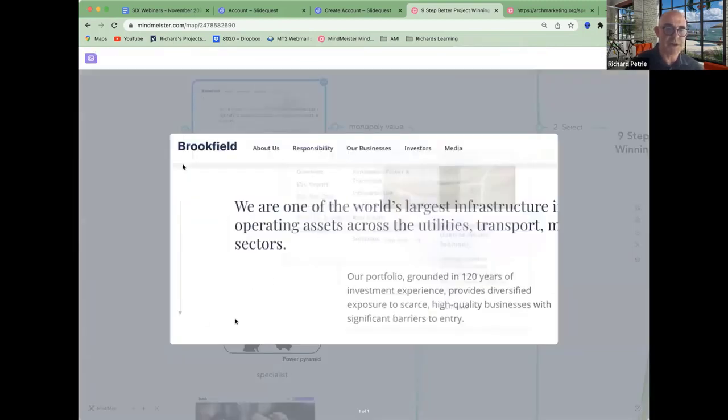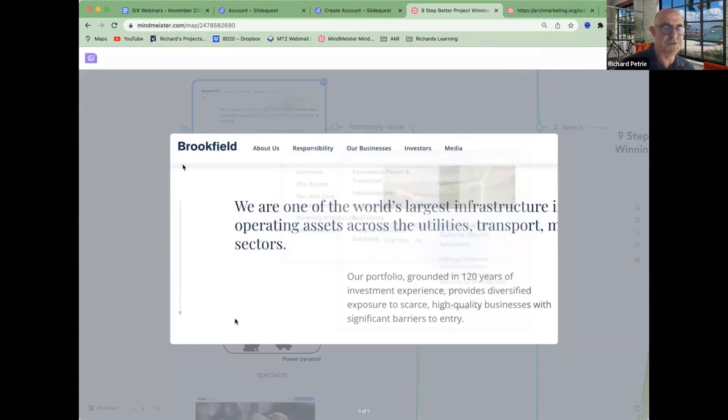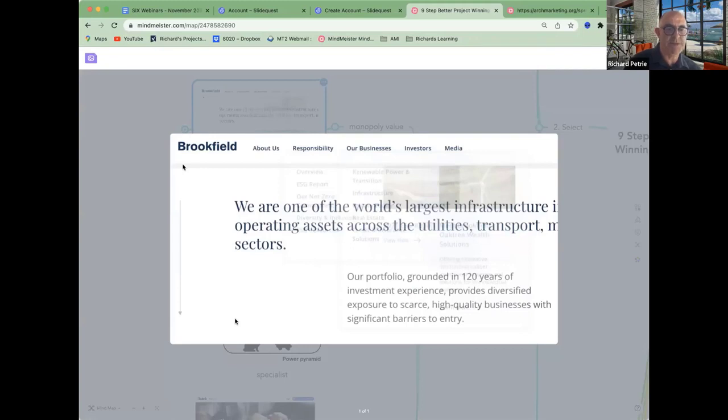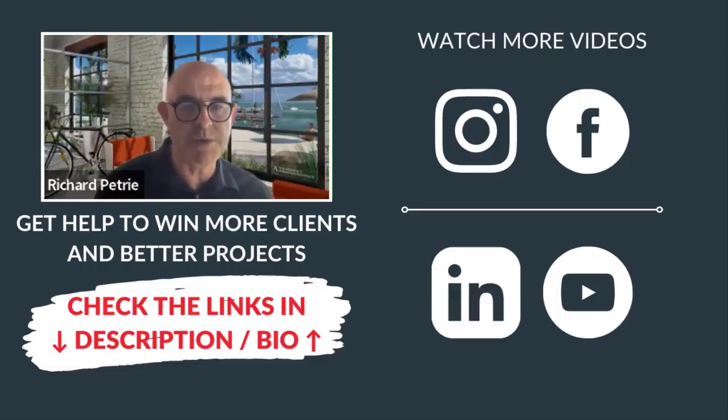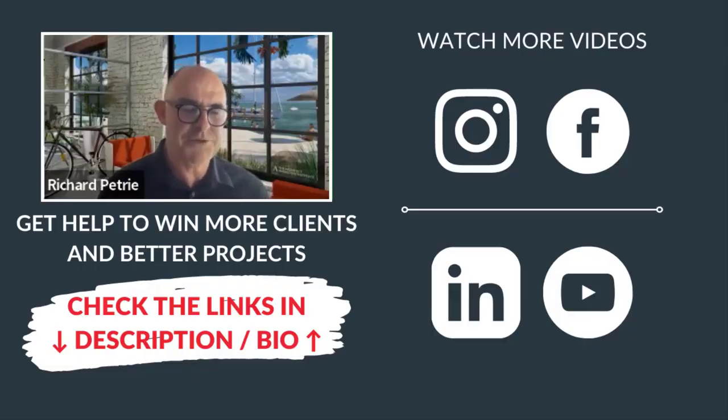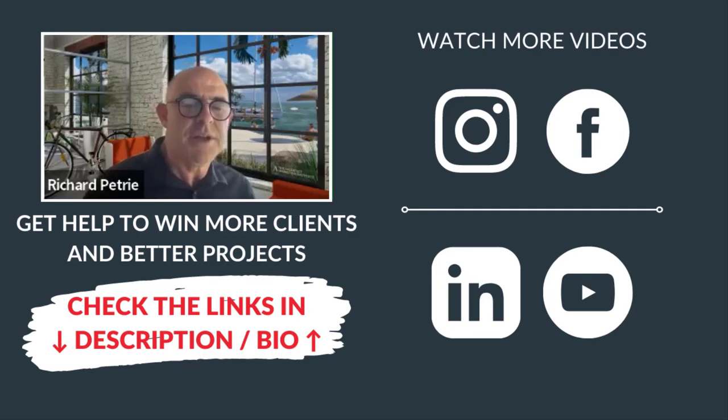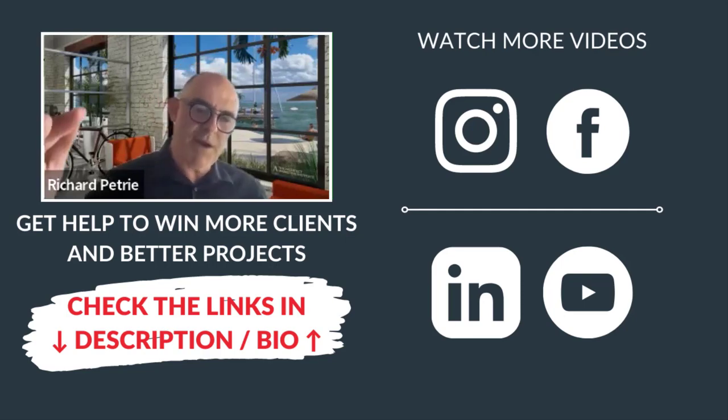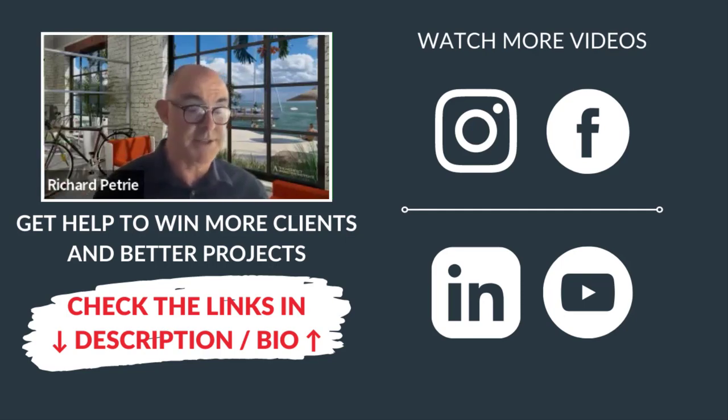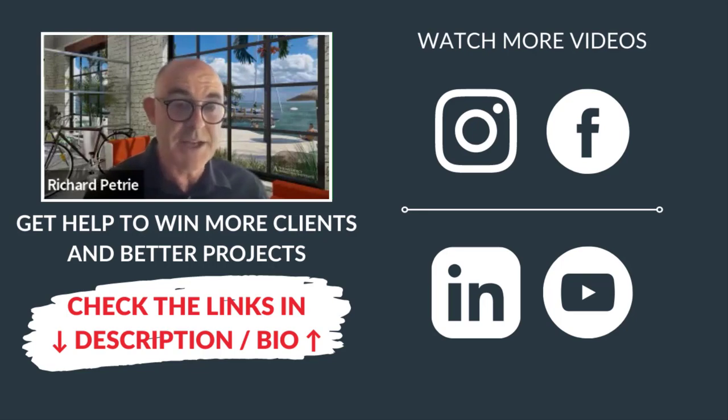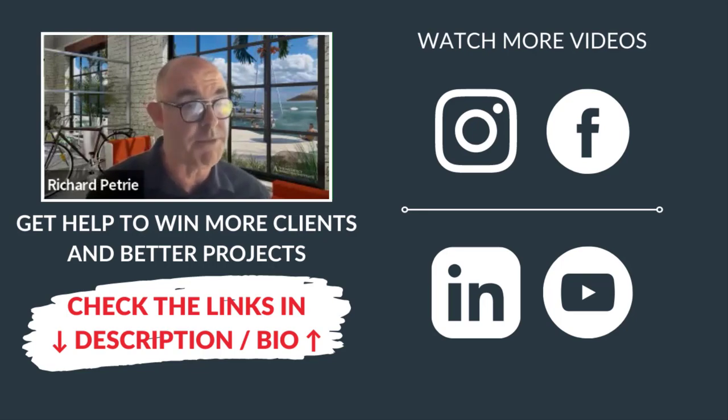Now, this is a friend of mine. He's CEO for Brookfield and they look to buy companies. So they buy companies and they look to buy, if you see down the bottom here, exposure to scarce, high quality business with significant barriers to entry. The higher up that power pyramid you go, the less, you know, it's harder. It's harder because most people don't know how to go up the power pyramid.